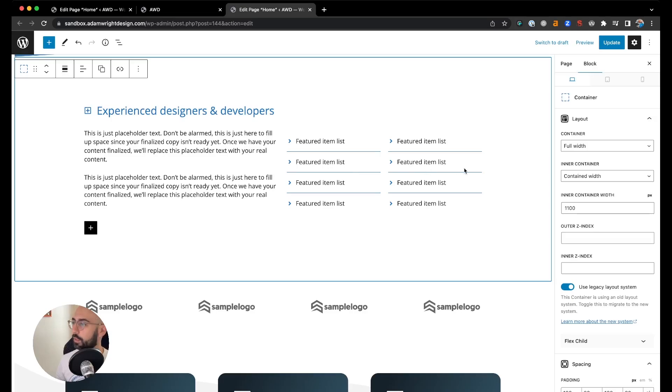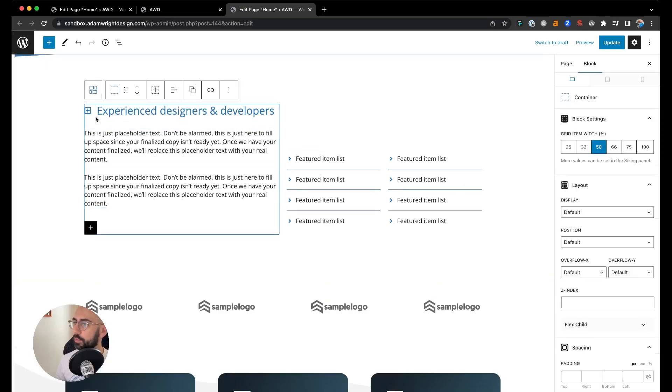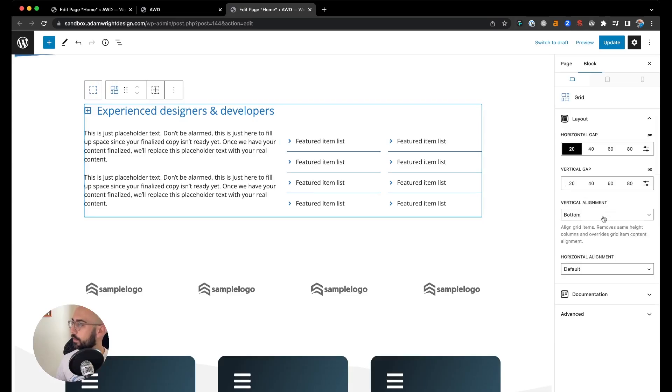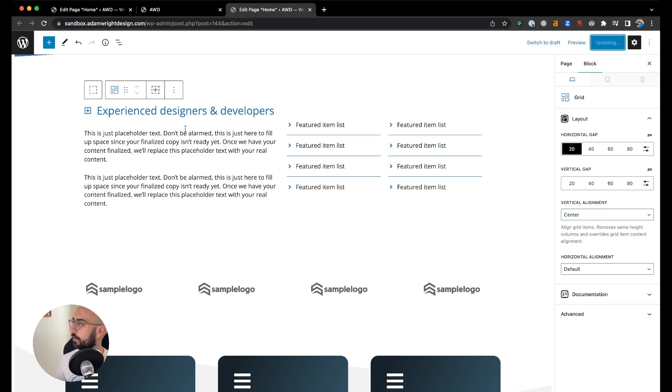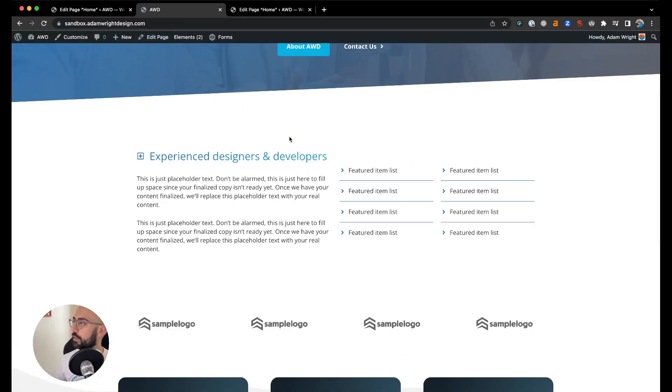Now you see they're all under the same section, lined up nicely. We can actually go into the grid here and change the vertical alignment to, let's say, center. That might look a little bit better design-wise. Save those and come to our page.